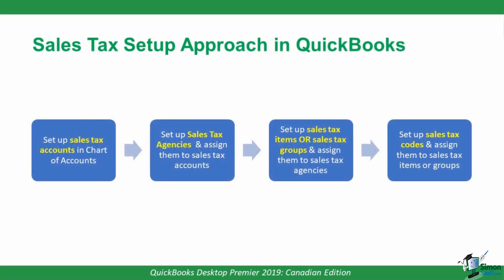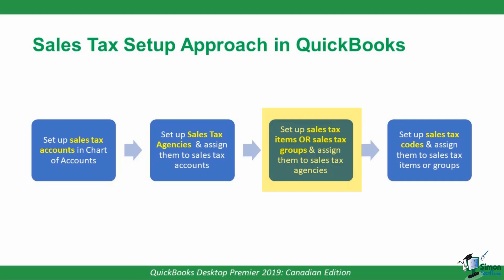Now the way how you can think of the sales tax setup in QuickBooks is that it's a layered process. First, you need to set up the sales tax accounts in the chart of accounts. Then you'll have to set up your sales tax agencies, like the CRA and Revenue Quebec, and assign them to your sales tax accounts. Once you've done that, you'll need to set up your sales tax items, or if you're a QST registrant, you'll need to set up a sales tax group, and then assign these to your sales tax agencies. Your last step is to set up sales tax codes and assign them to your sales tax items or groups.